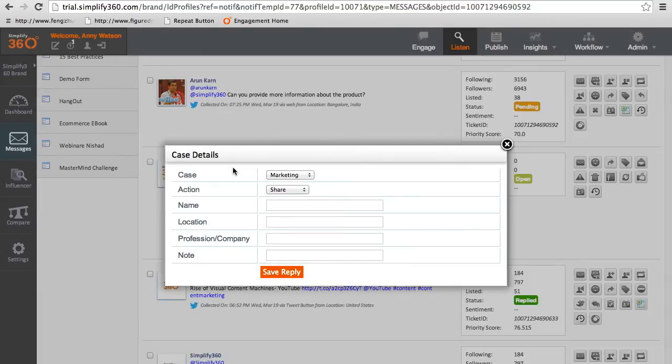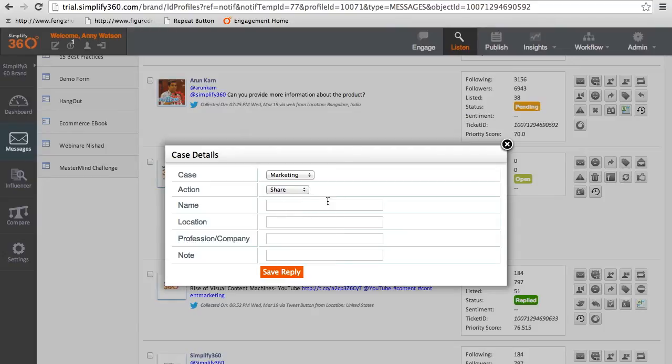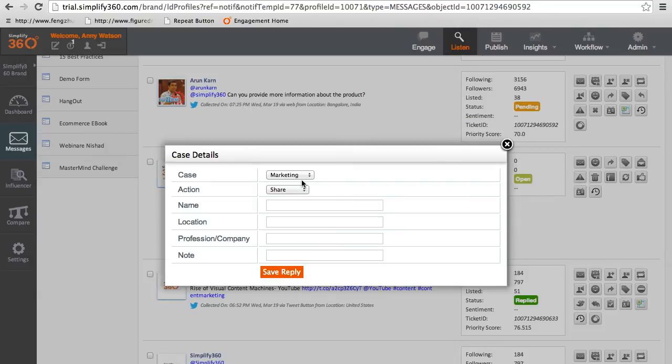As soon as the message has been acted on by the agent, a pre-configured form pops up for the agent to fill. This form will vary according to your business needs. Here the agent is required to record the type of task so that the supervisor can later download the details and create monthly reports on it. Now the agent will simply fill in the form and save it.